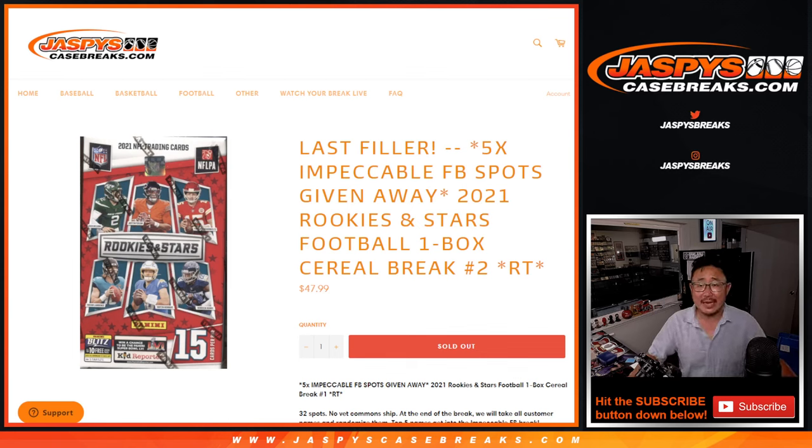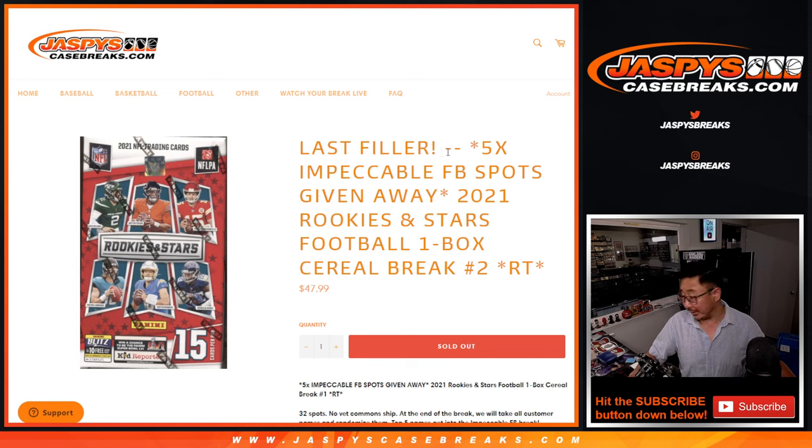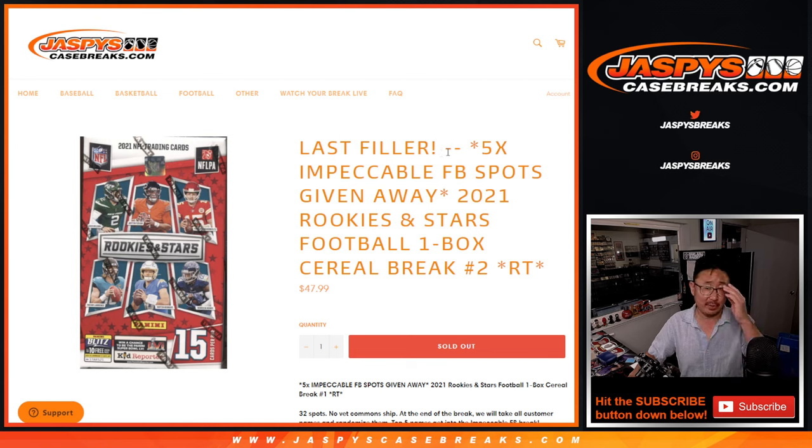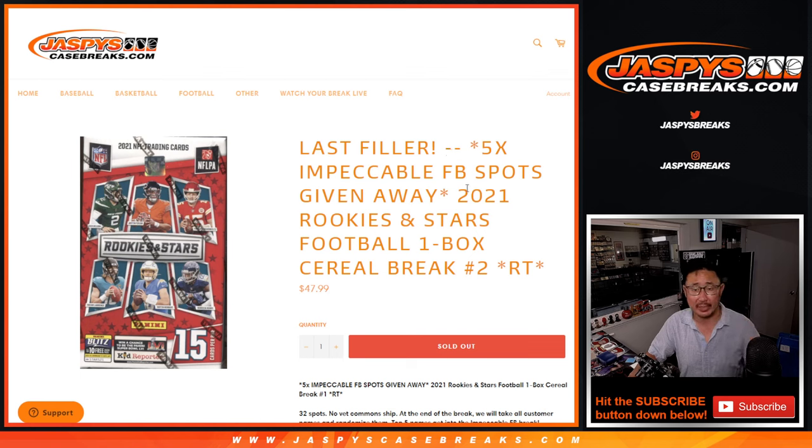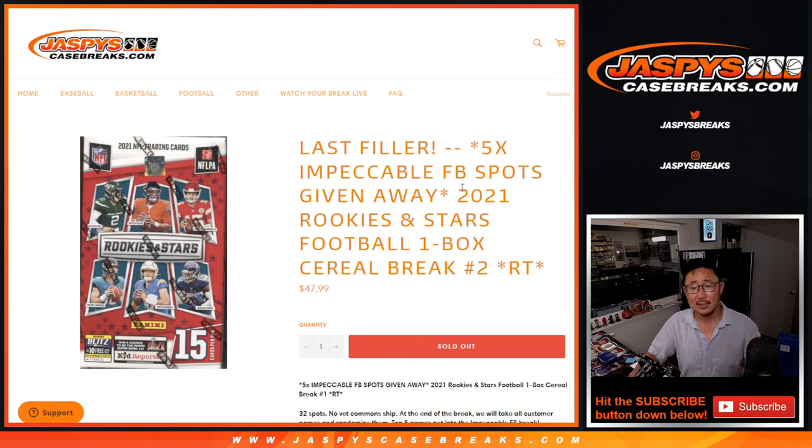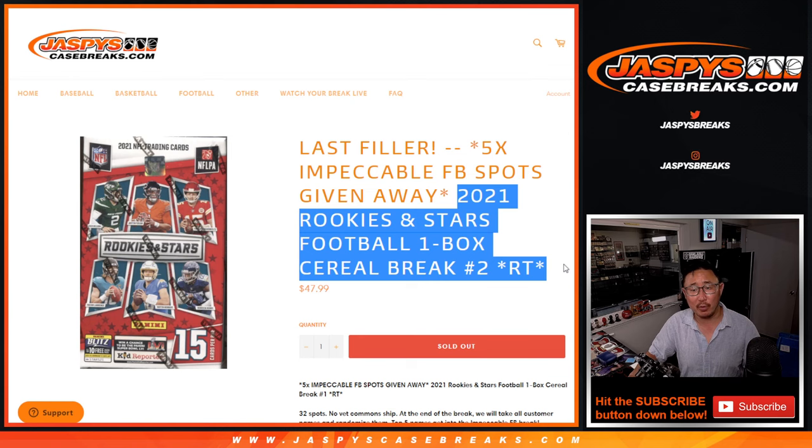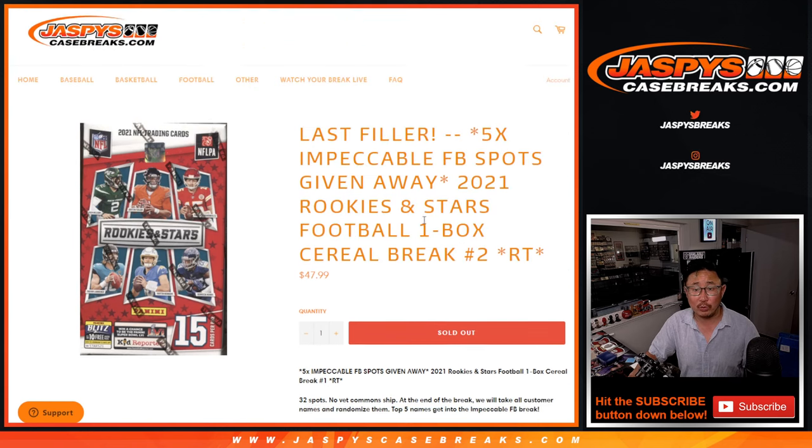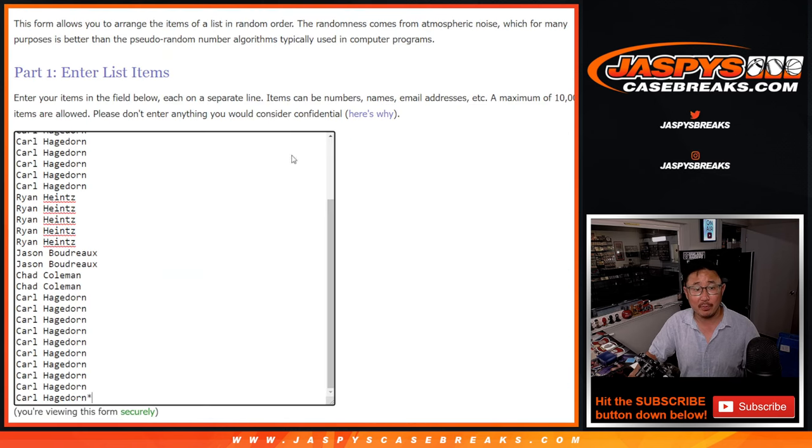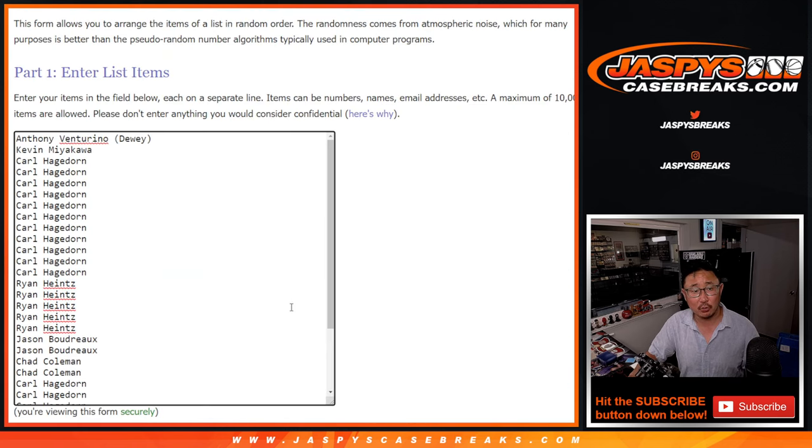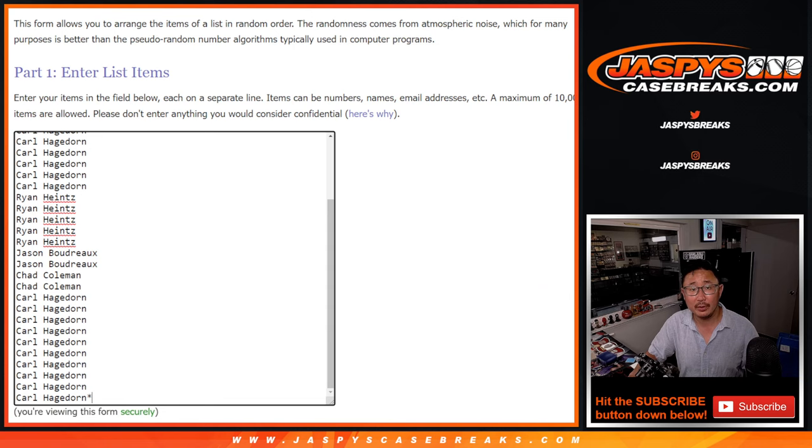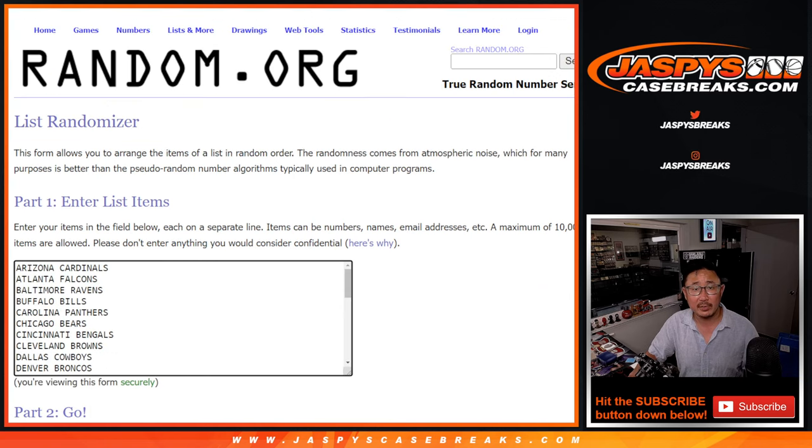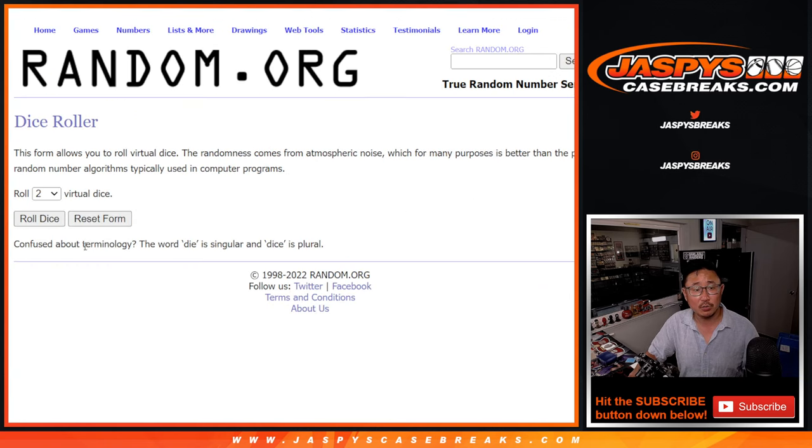Hi everyone, Joe for JaspiesCaseBreaks.com with our last filler. We only ended up doing two. We had planned for like four or five, four I think, but we only did two. So thanks everyone for getting into the fillers, for buying full spots, and so forth. First we've got to do the break, then we'll do the giveaway part. Big thanks to this group for making it happen.